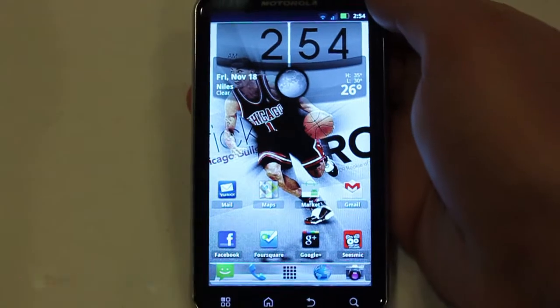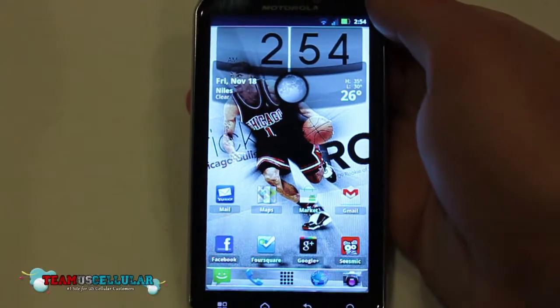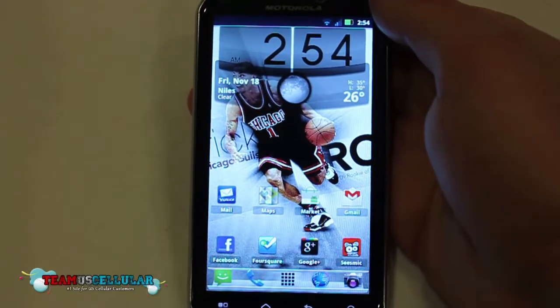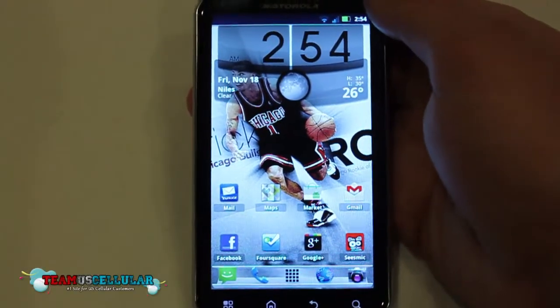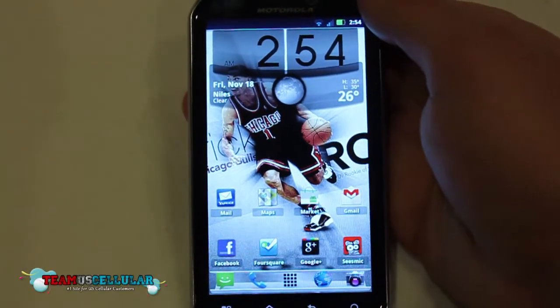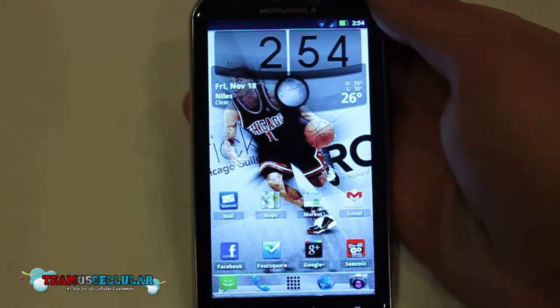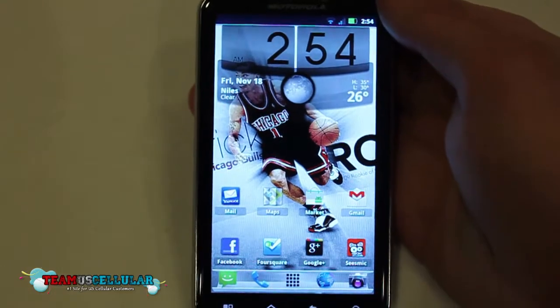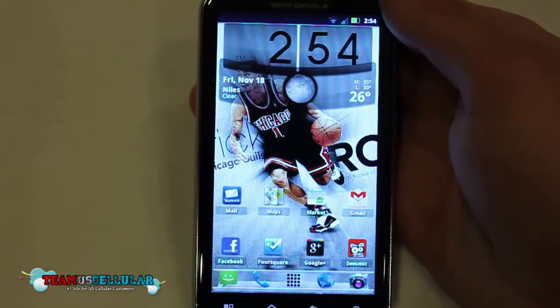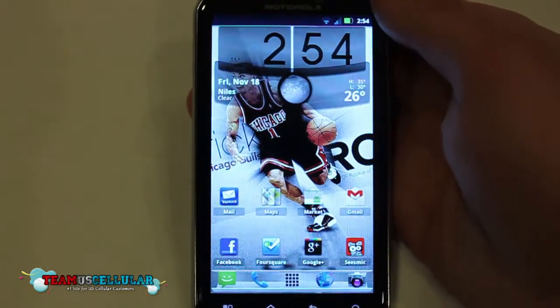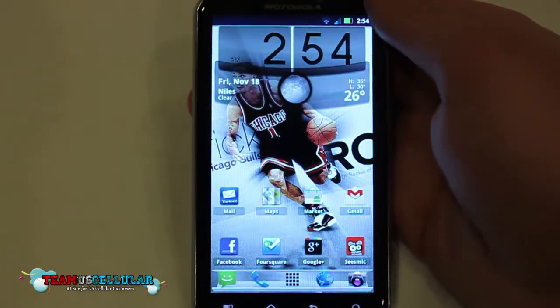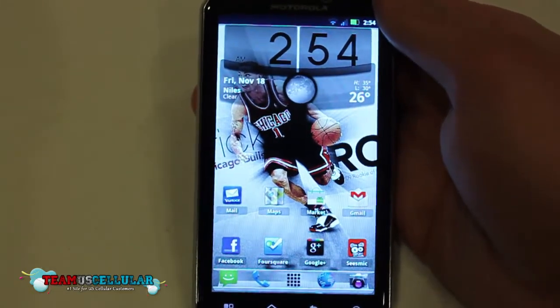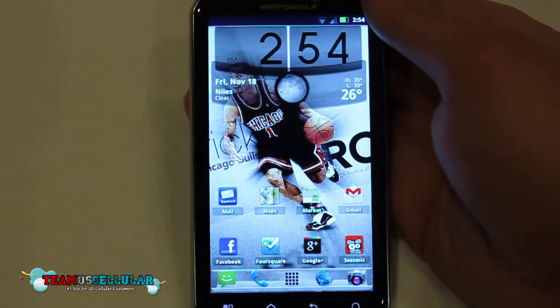Hey everybody, Camille here with TeamUSSatellar.com. I just want to do a quick little app review of some of my favorite apps from the Android market. I tried to choose from a bunch of different categories to give you guys a little bit of variety and choices in different apps. So let's get started.